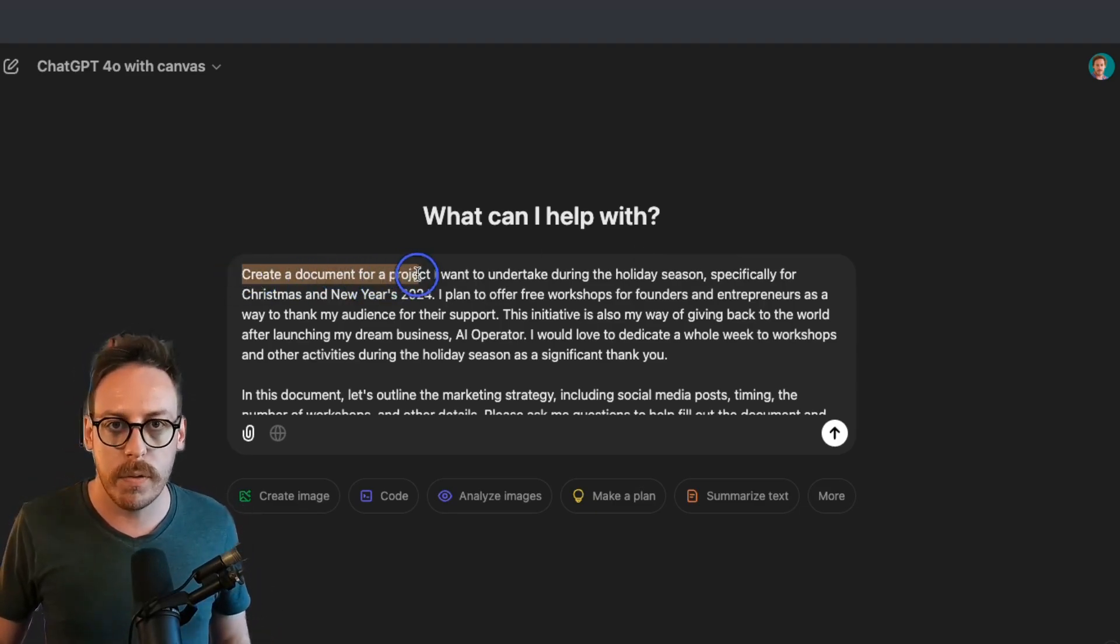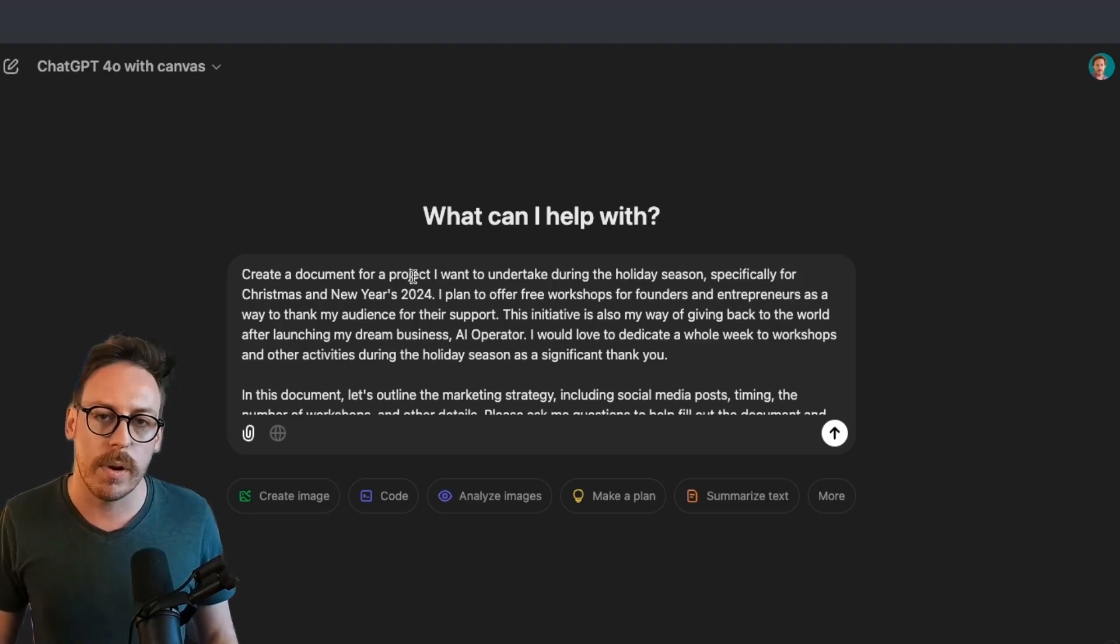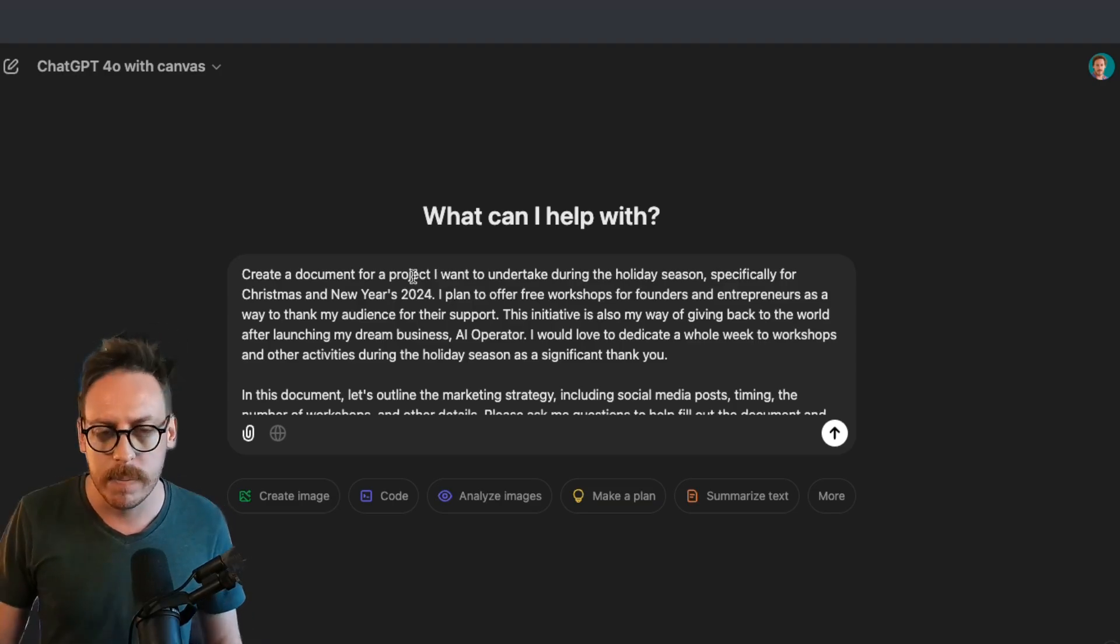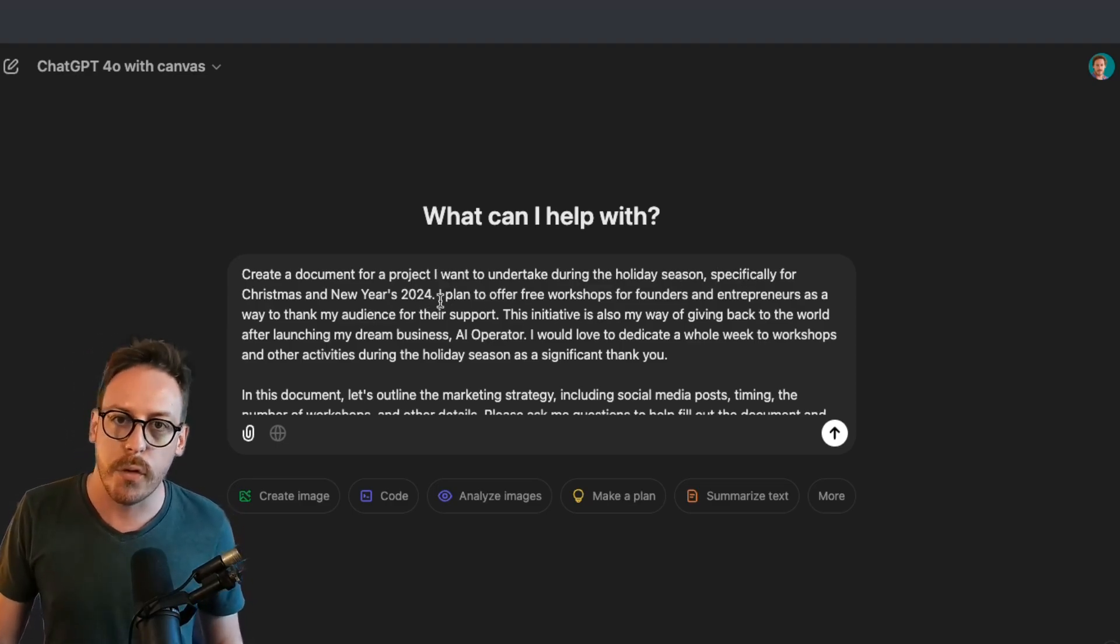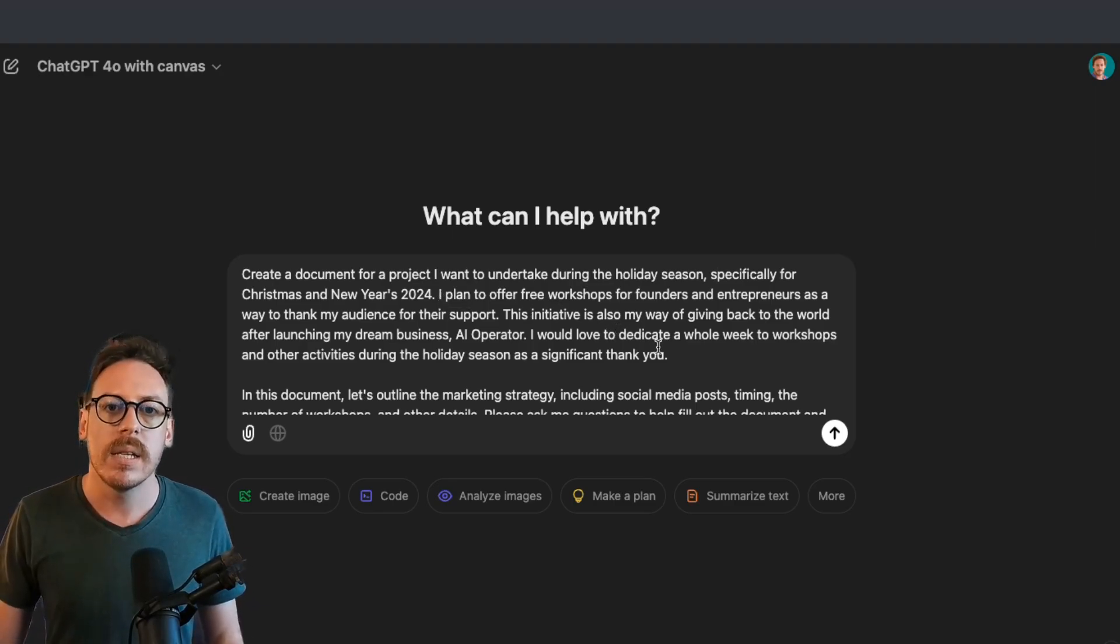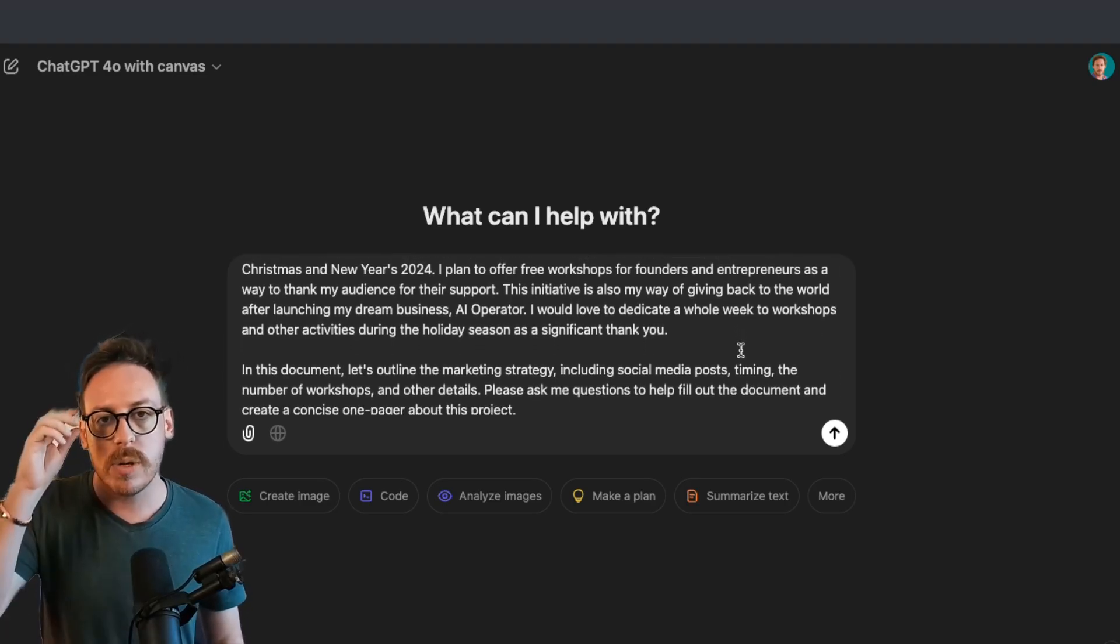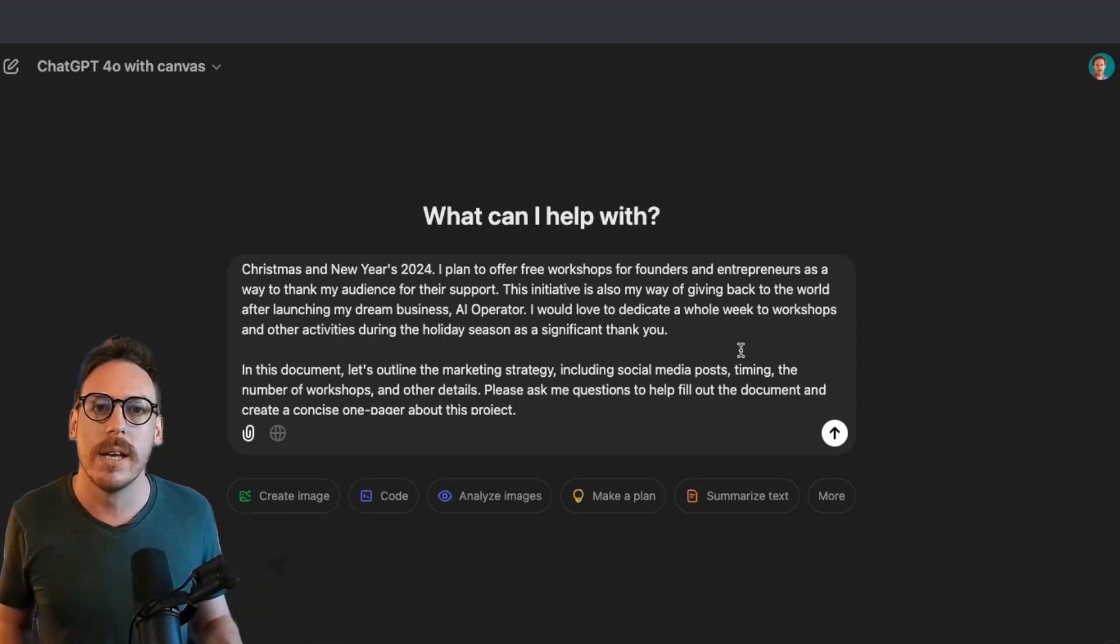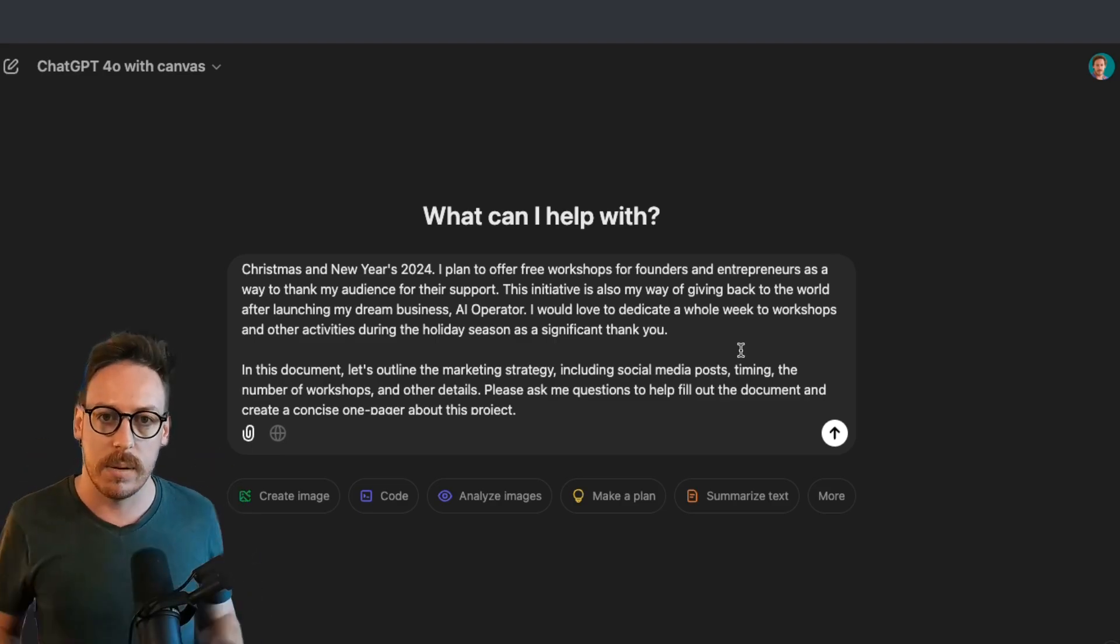So let's take that real scenario and let me prompt now. I have prompted it as saying first, create a document for a project I want to undertake during the holiday season. Why did I say create a document for a project? Because sometimes if you don't say that, it doesn't start with the document right away. The document is the canvas. And here I say, especially for Christmas and New Year's 2024, I plan to offer free workshops for founders and entrepreneurs as a way to thank my audience for their support. This initiative is also my way of giving back to the world after launching my dream business AI Operator. I would love to dedicate a whole week to workshops and other activities during the holiday season as a significant thank you.